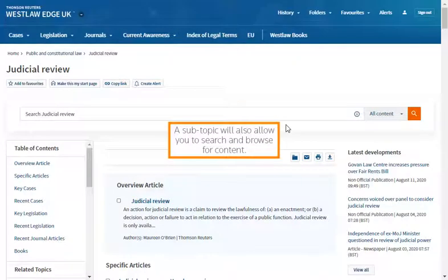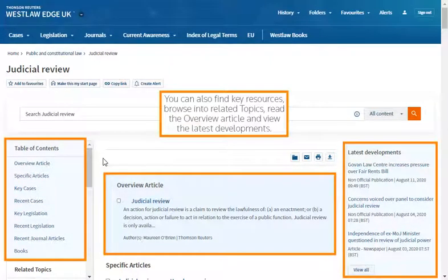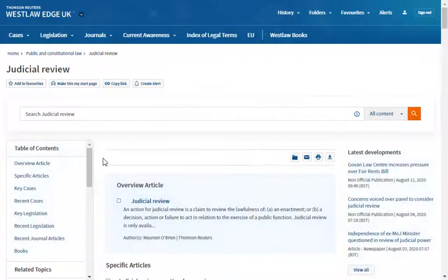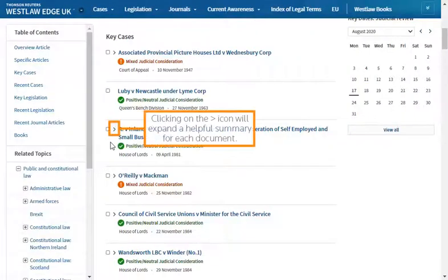A sub-topic will also allow you to search and browse for content. You can also find key resources, browse into related topics, read the overview article and view the latest developments. Clicking on the chevron icon will expand a helpful summary for each document.